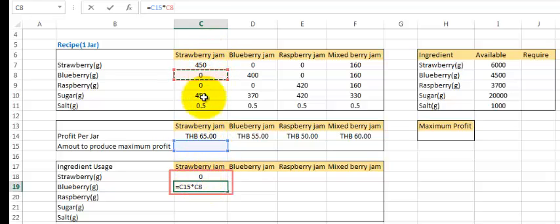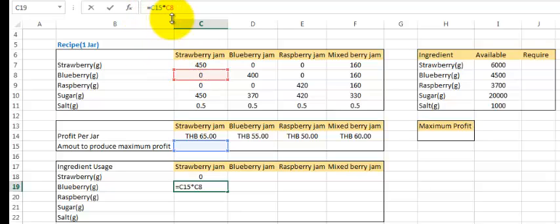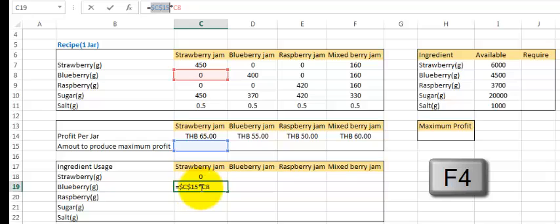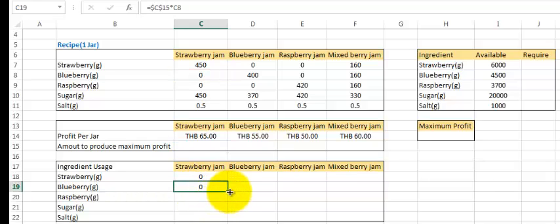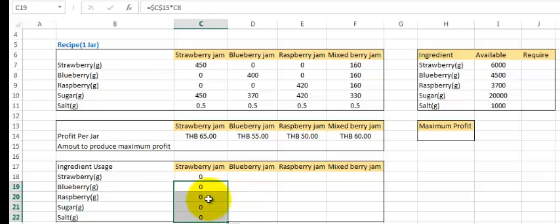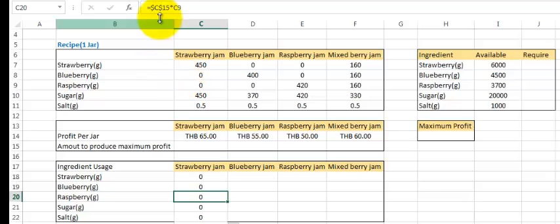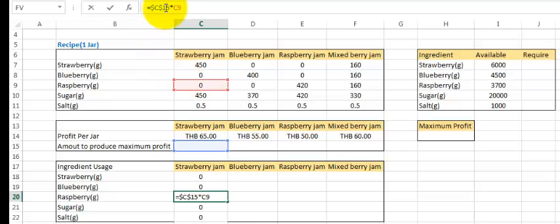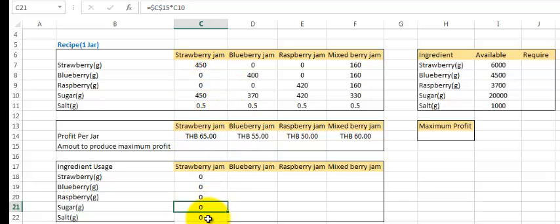These two cells reference values that would shift when dragging, but we don't want the ingredient cell to be shifted. So we have to lock the cell — for example, C15 — by pressing F4. Press Enter, and now we can drag it down. For raspberry, it will be C15 multiplied by C9, the raspberry amount. For sugar and salt, it's the same: C10 and C11.